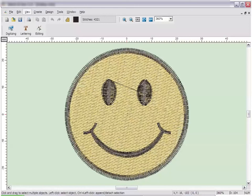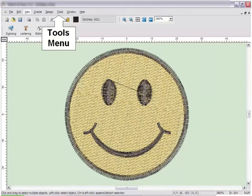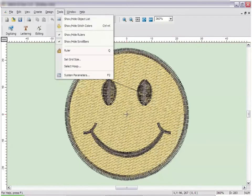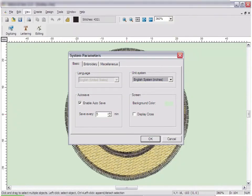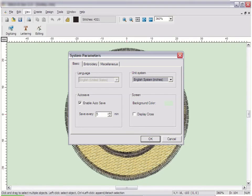Most of the advanced settings are found in the system parameters. To access these, click on the Tools menu and then click on System Parameters. There are three tab headings under System Parameters: Basic, Embroidery, and Miscellaneous.